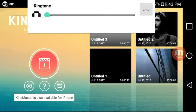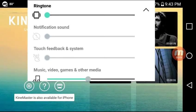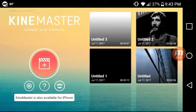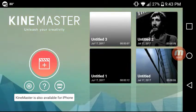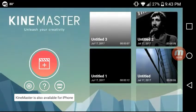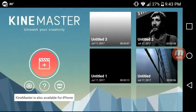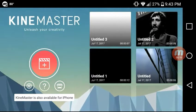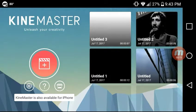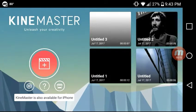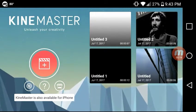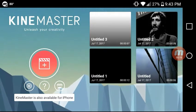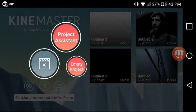Hello everyone, and today I will be showing you how to get rid of the fade effect on Time Master. It's a video editor that you can use for edits and stuff.